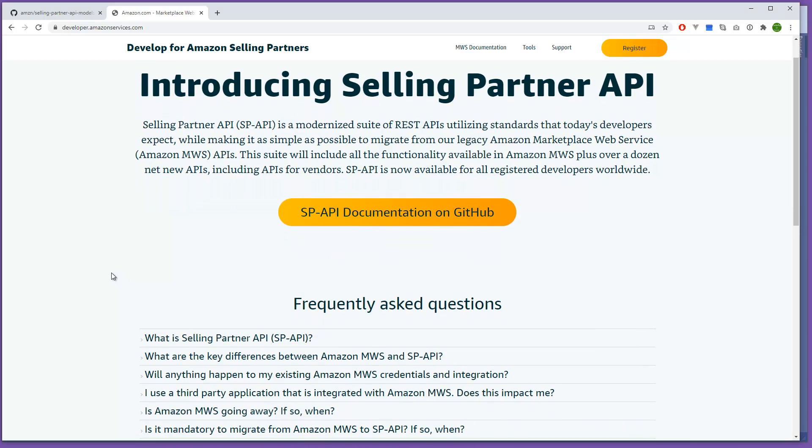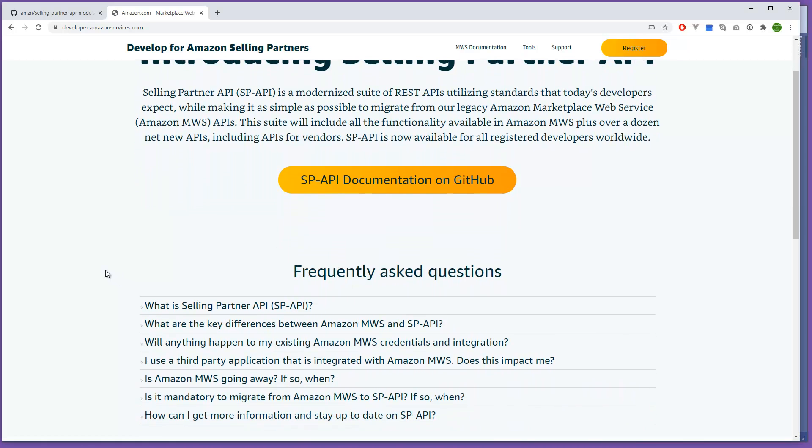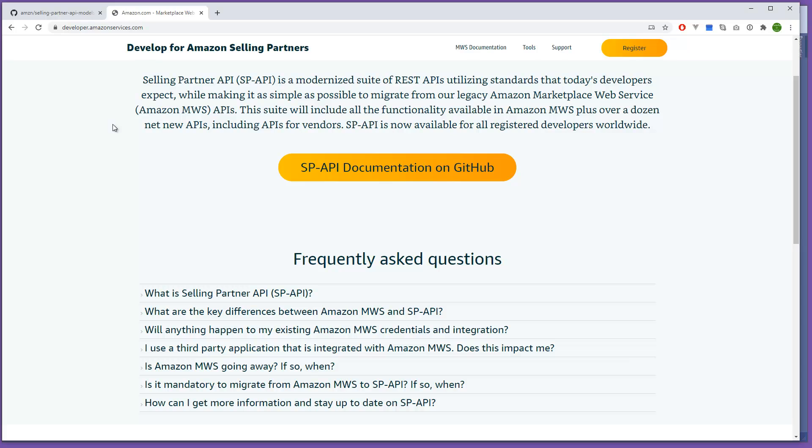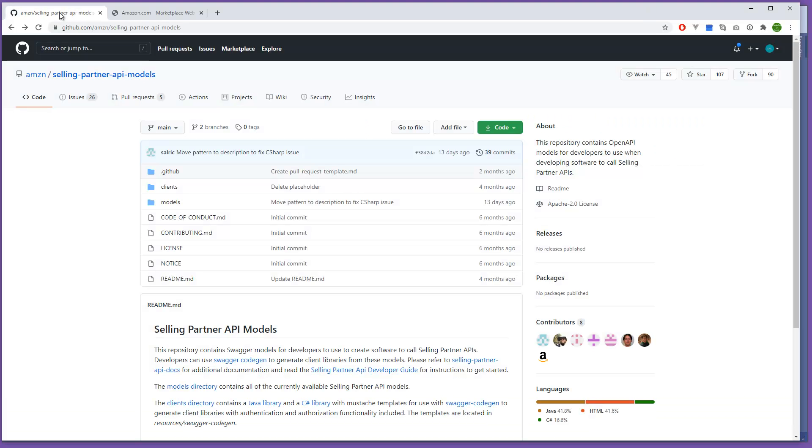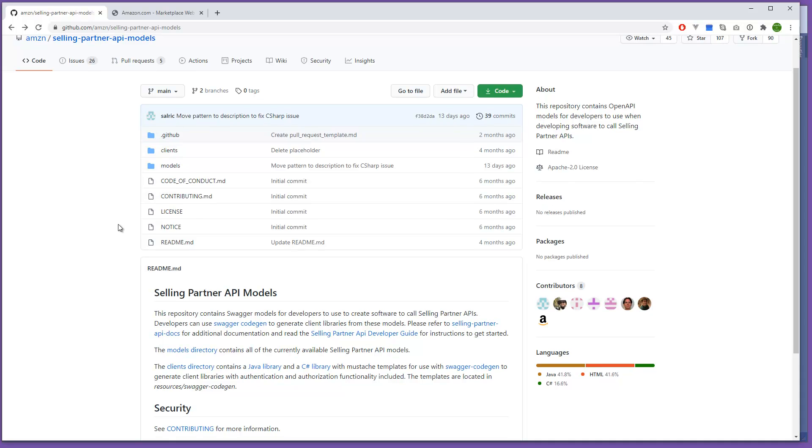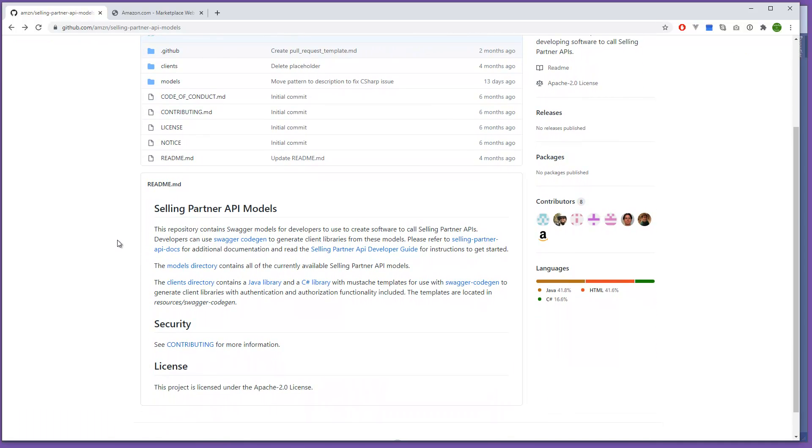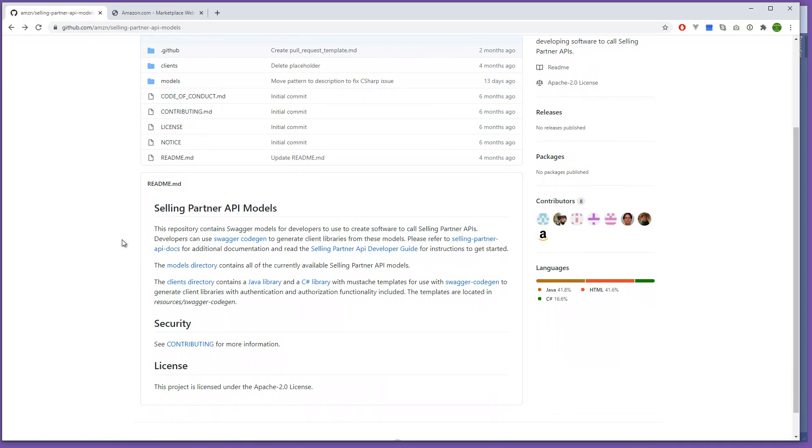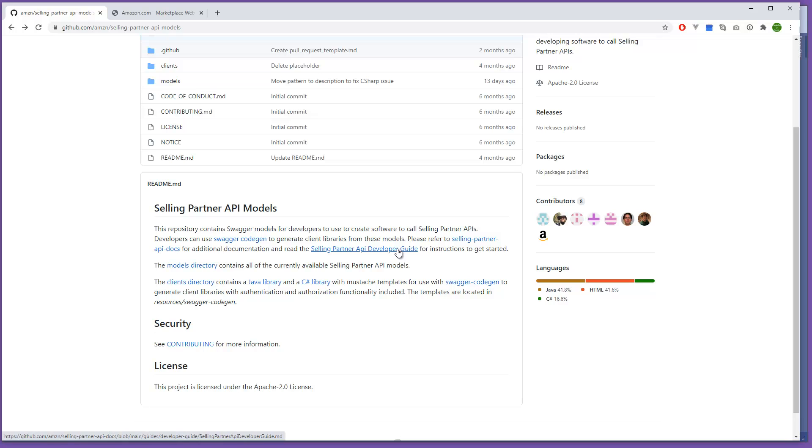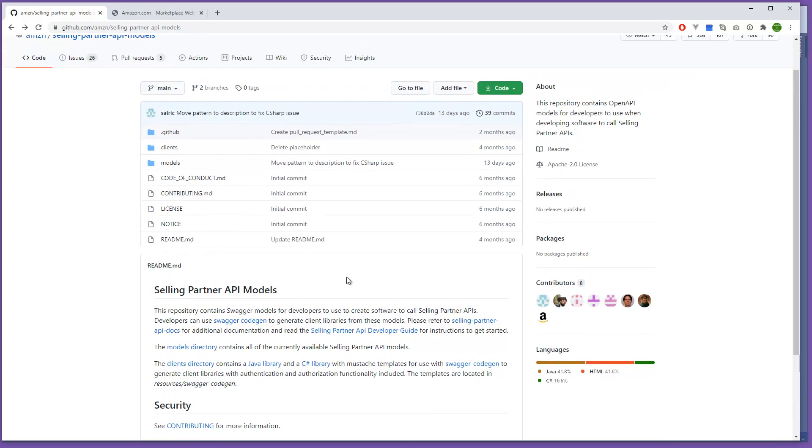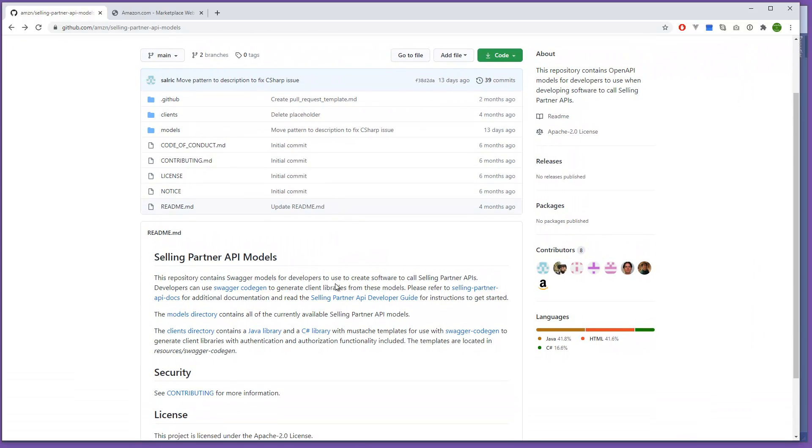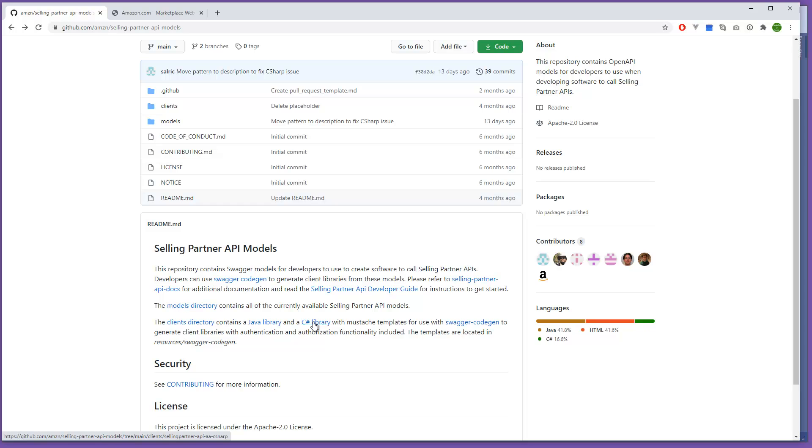The information from Amazon is on GitHub and I'll put the link in the description. There's a lot of there's a Java library and a C sharp library and there's a lot of documents that you have to read. Once you read the documents and create the API token, the app that they request per their instructions...